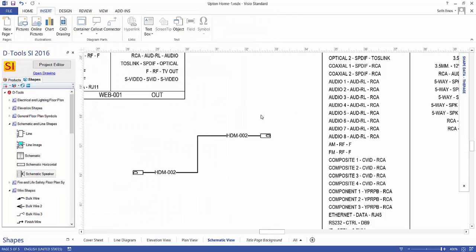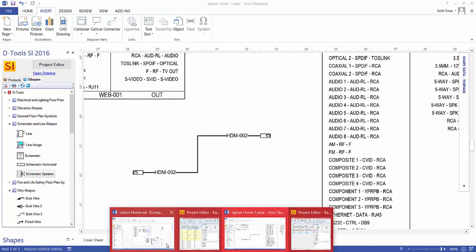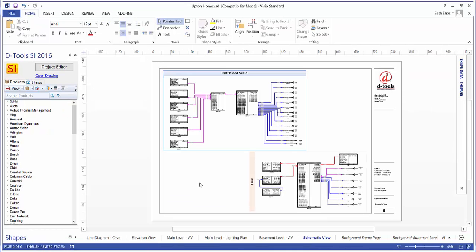Let me show you a finished Visio schematic here. In this project, we've gone ahead and wired up a couple of different systems.